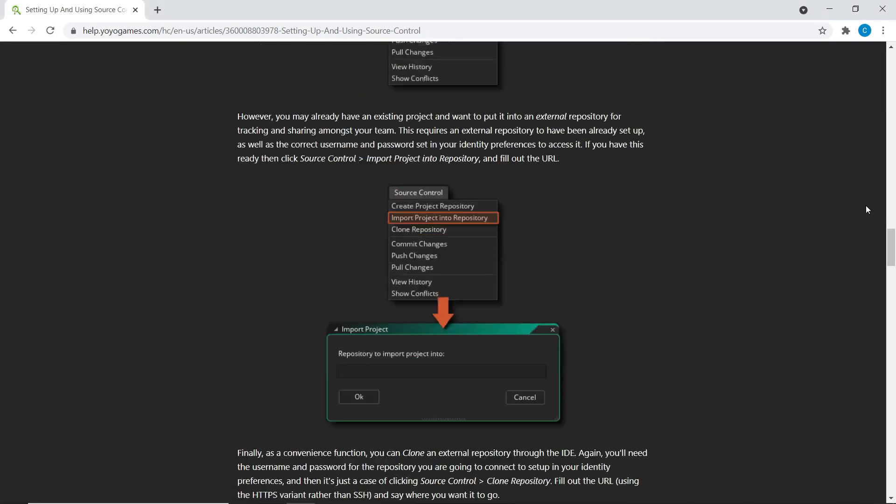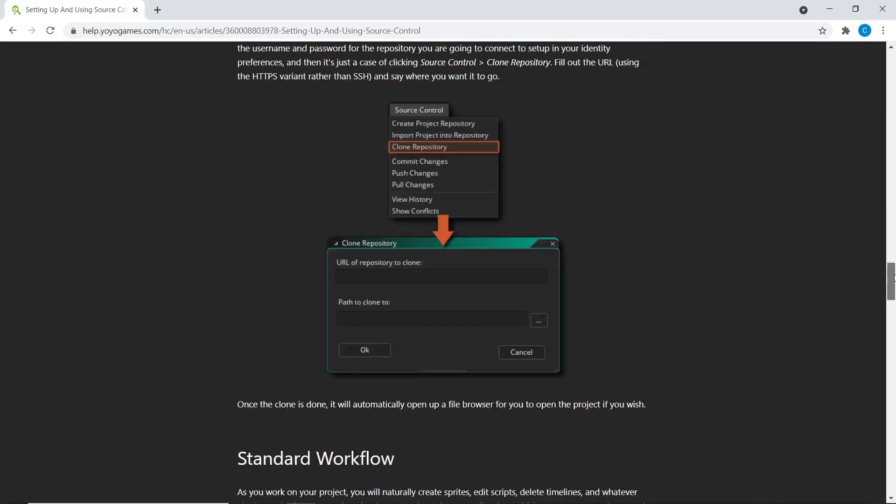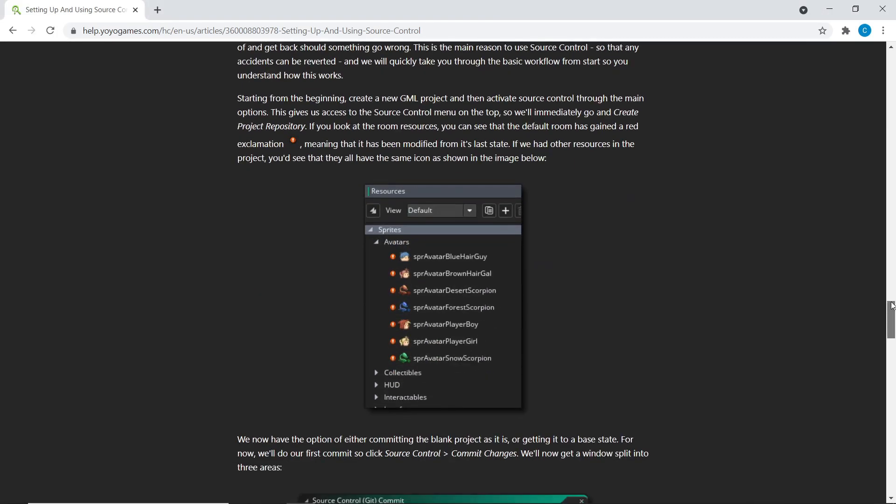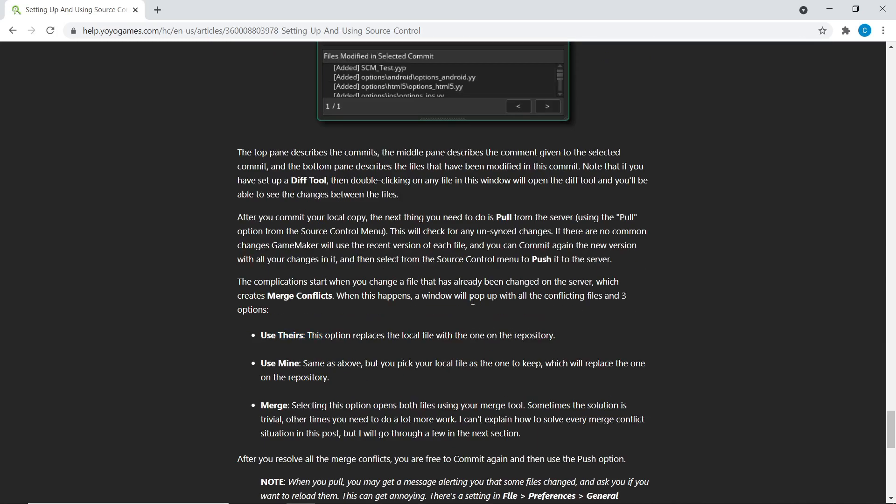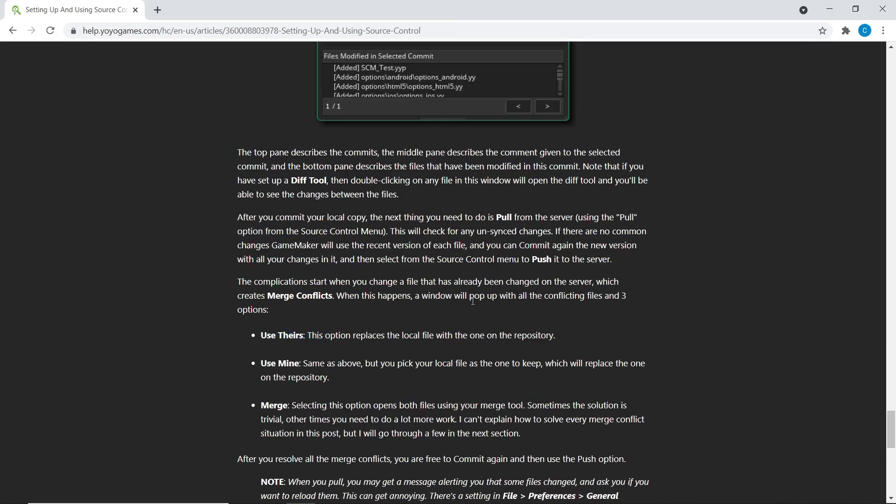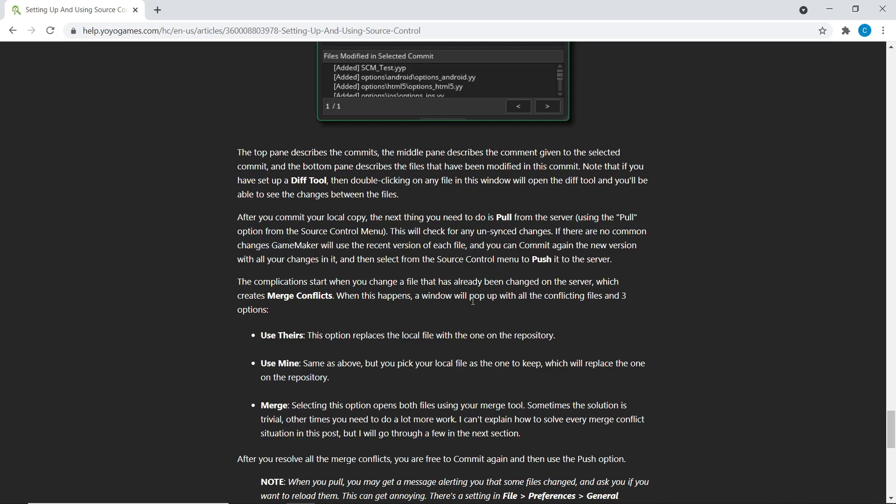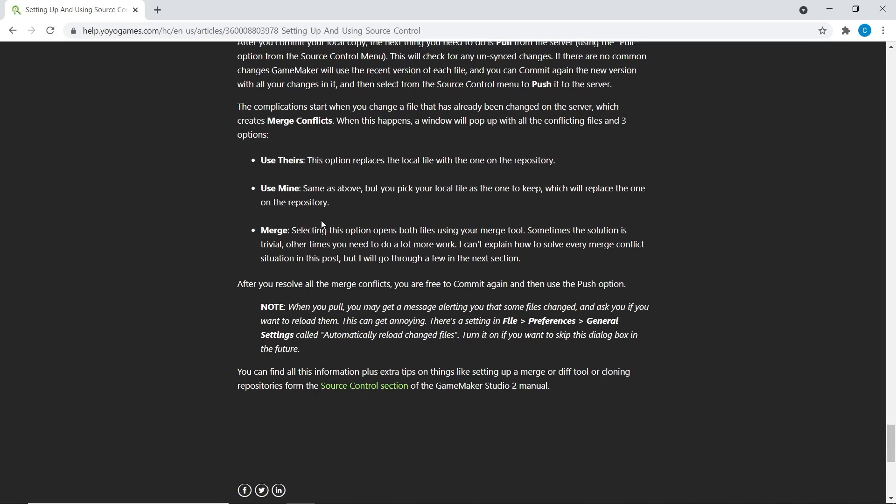And while there are, I think, a few tools for that, a merge conflict can happen if like two people try to, I suppose, change the same thing. And then you have to decide, because Git can't, it views both of those as valid, which one we're going to keep.